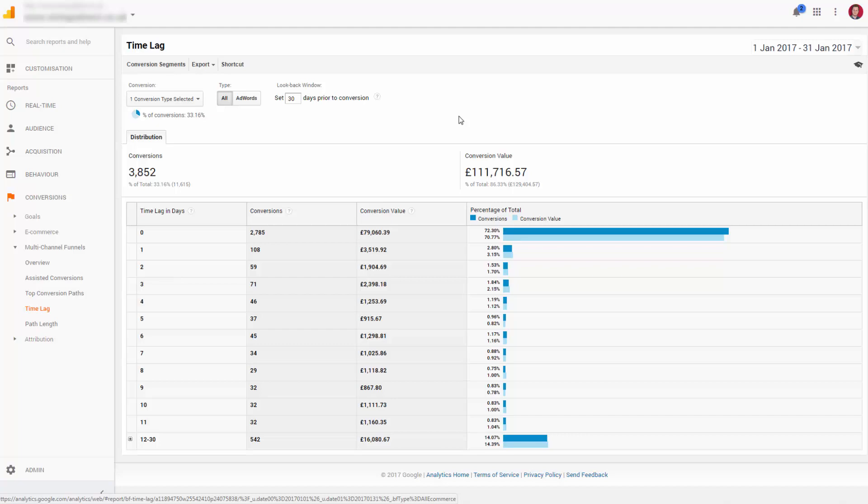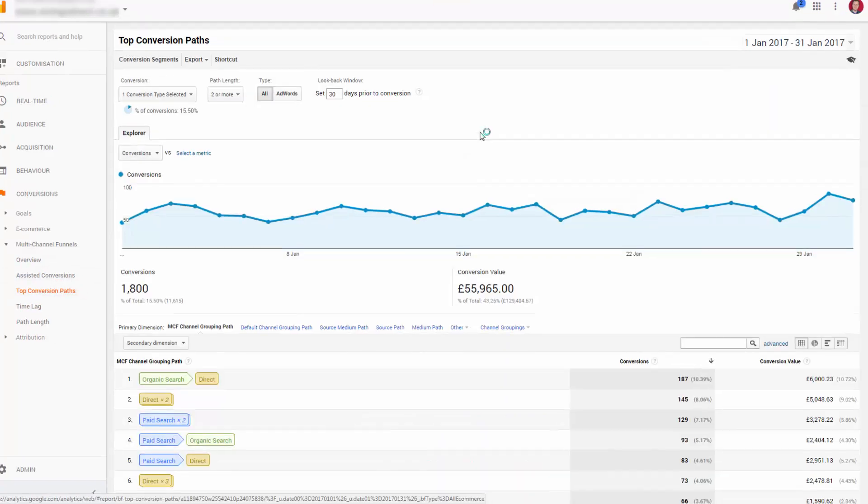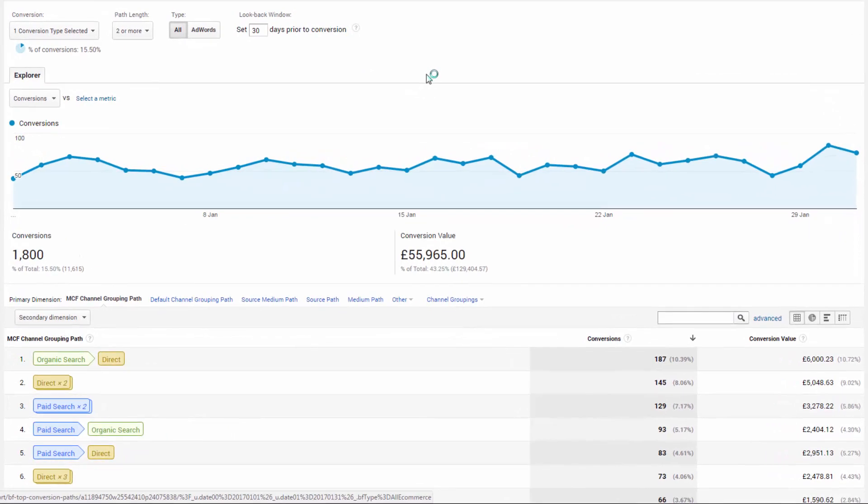One of the more visually interesting reports in your multi-channel funnels is the top conversion paths. Now I keep throwing caveats at you because there are lots of things to point out.